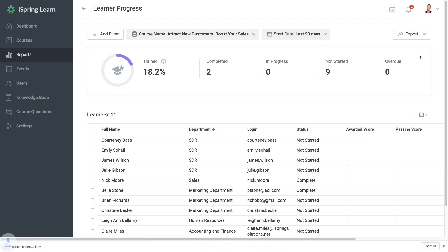And those are the fastest ways to adapt to online training using iSpring. Give it a try to see just how easy it can be.